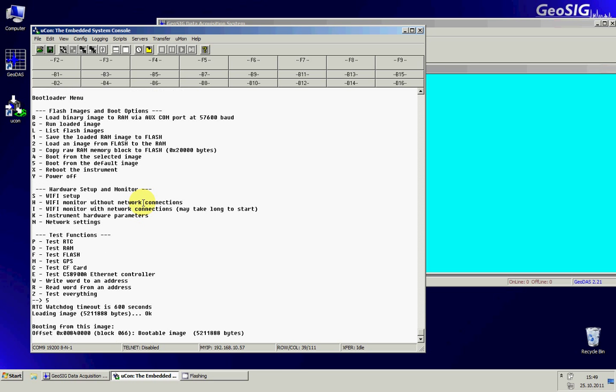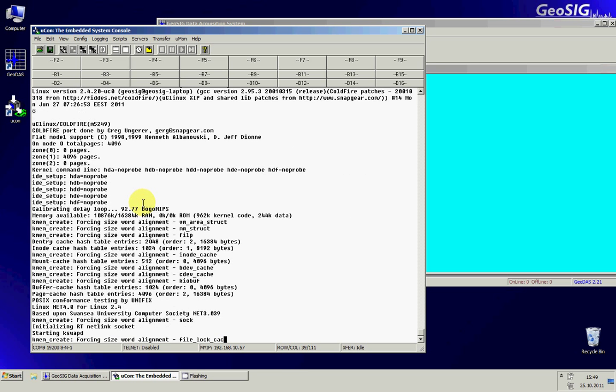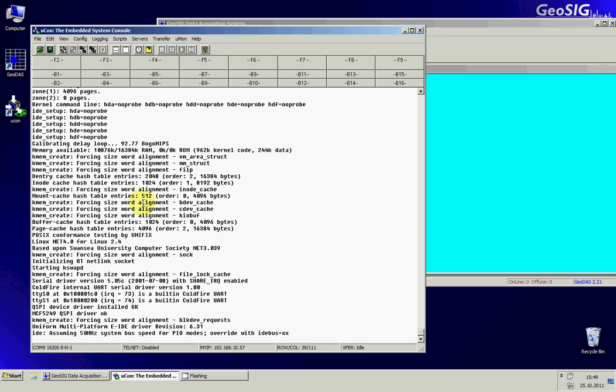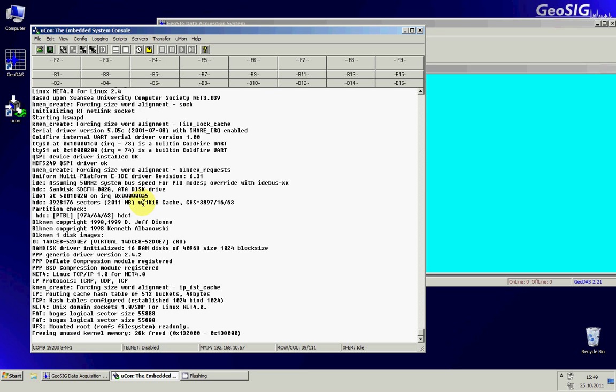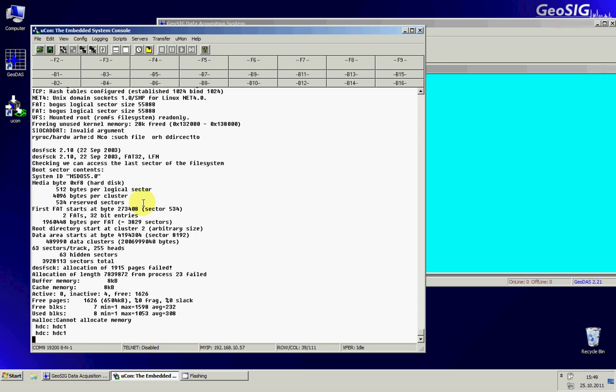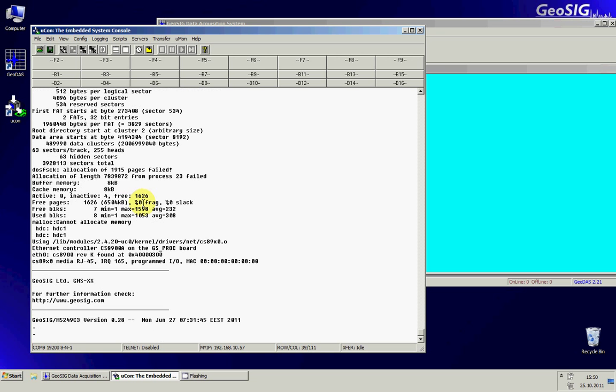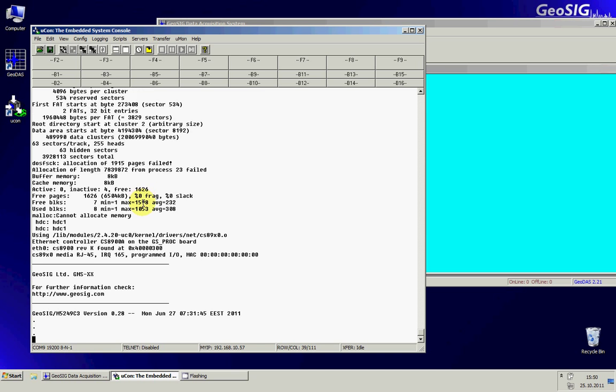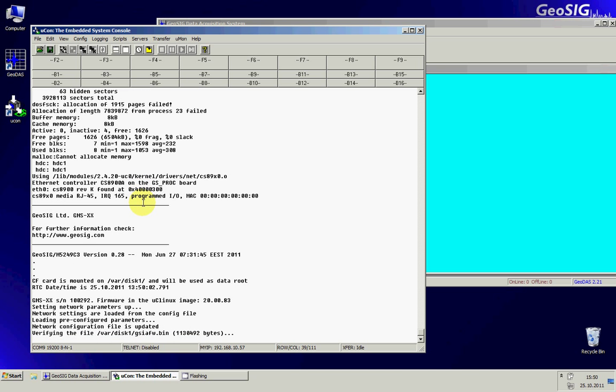So now the boot process will go ahead. It can take some time. It will display all the Linux boot messages and also the new Windows boot messages. And we should just wait for a while.